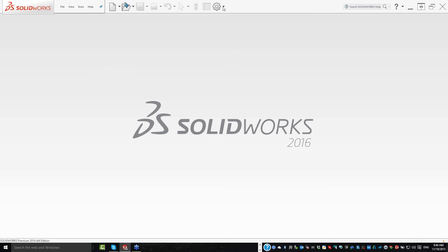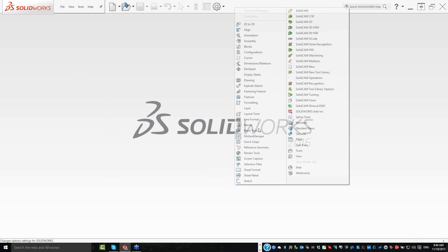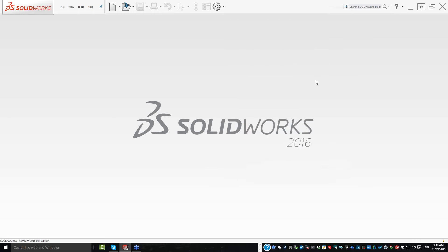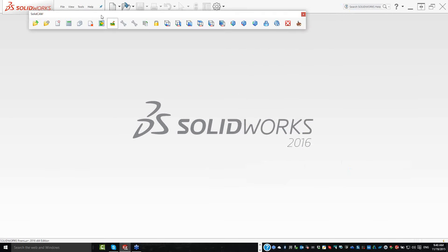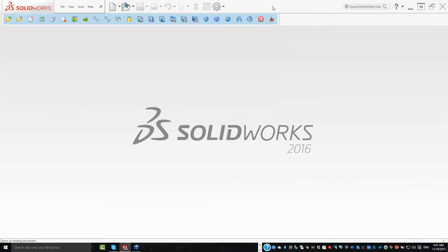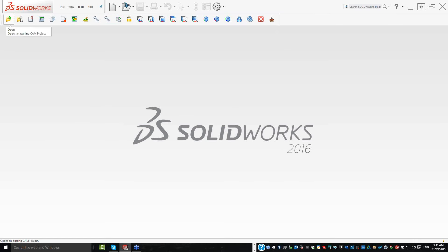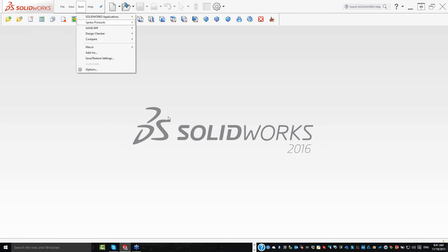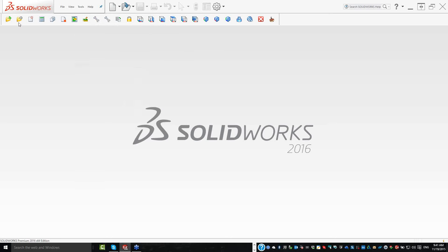What I usually do is right-click and click on SolidCAM to get my SolidCAM toolbar with all the options I need. There's also a nice new feature: not only do we have Open, but we also have Browse Recent Parts. So I don't have to go into Tools > SolidCAM > Recent Parts — I can go directly here, just click, and I'm in Recent Parts.